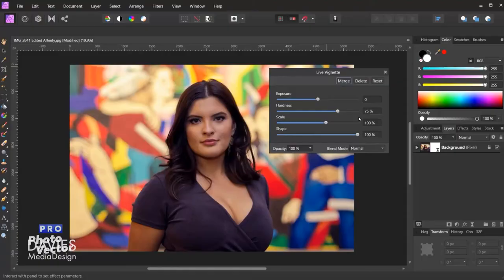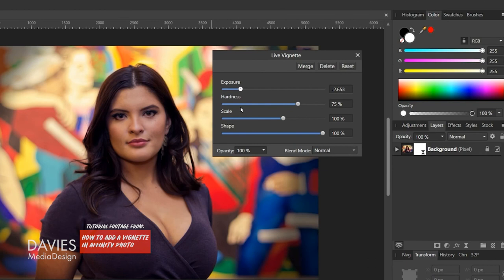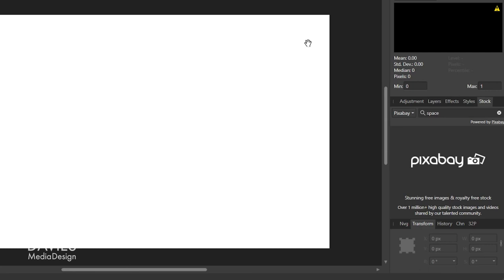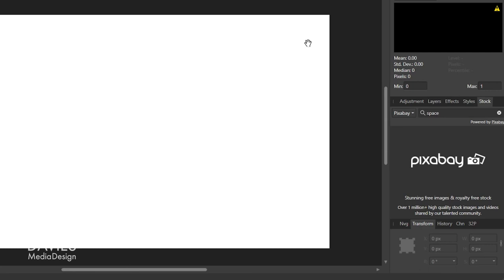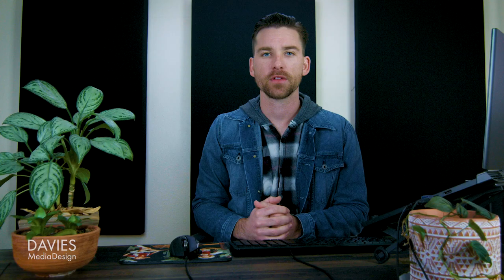It also has non-destructive editing features made popular by Photoshop, like adjustment layers, effects layers, and vector shape tools. Finally, it offers a panel with quick access to free stock photo sites like Unsplash, Pexels, and Pixabay, much like how Adobe offers quick access to Adobe stock from within Photoshop.